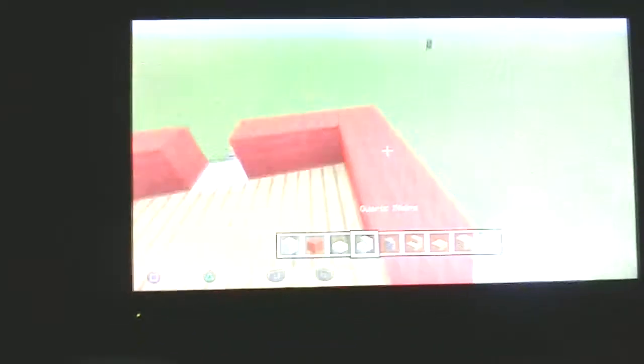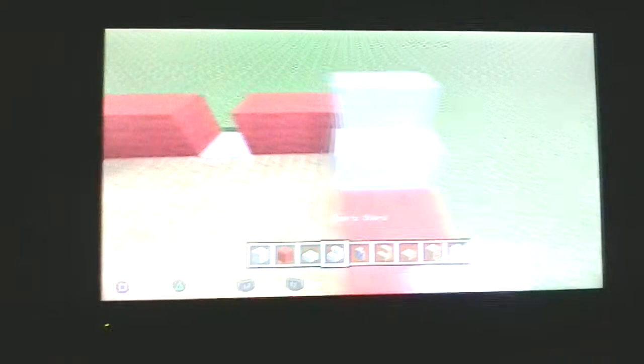Yeah, then you want to put all the stairs and the shadows. And one, two, three pieces of stairs. One, two, three pieces of stairs.